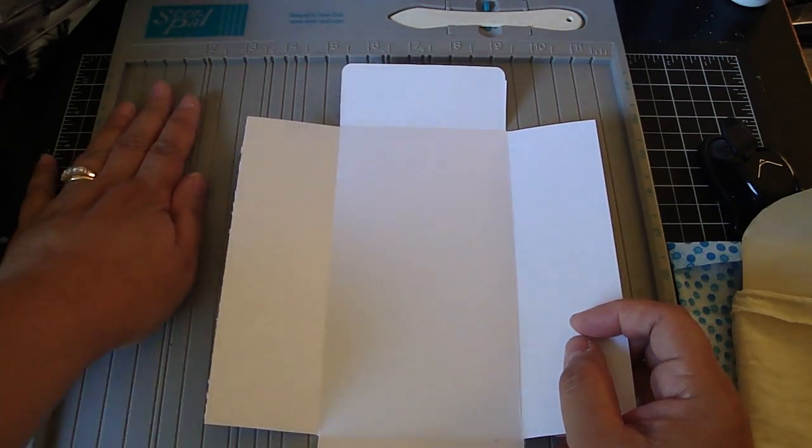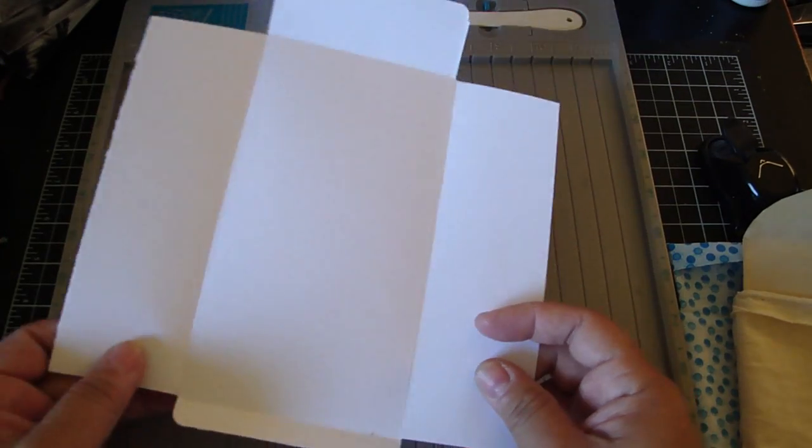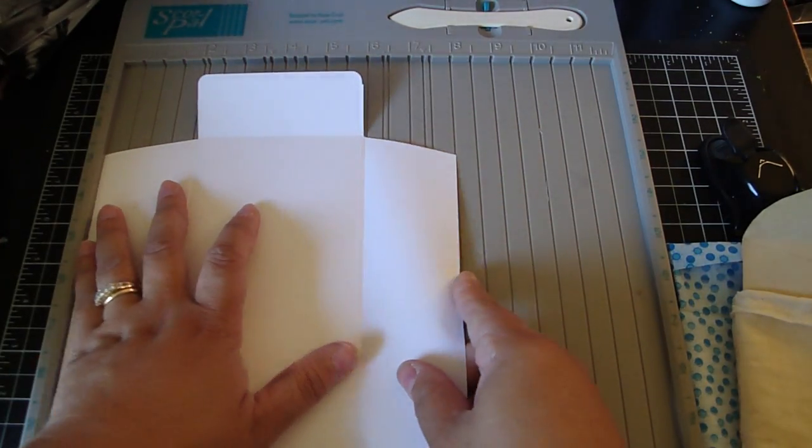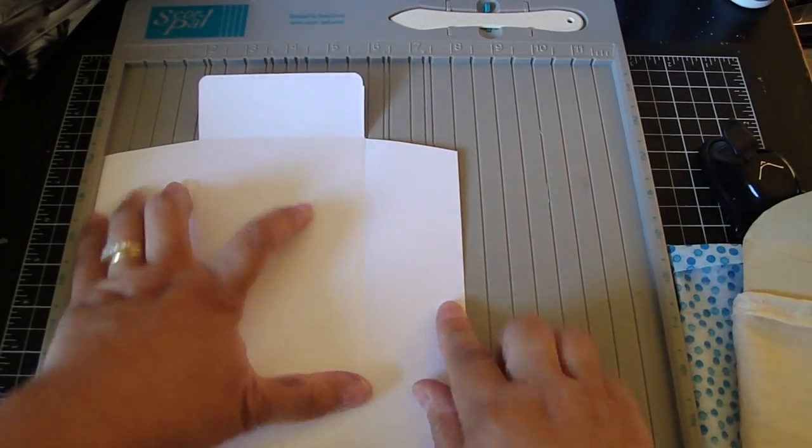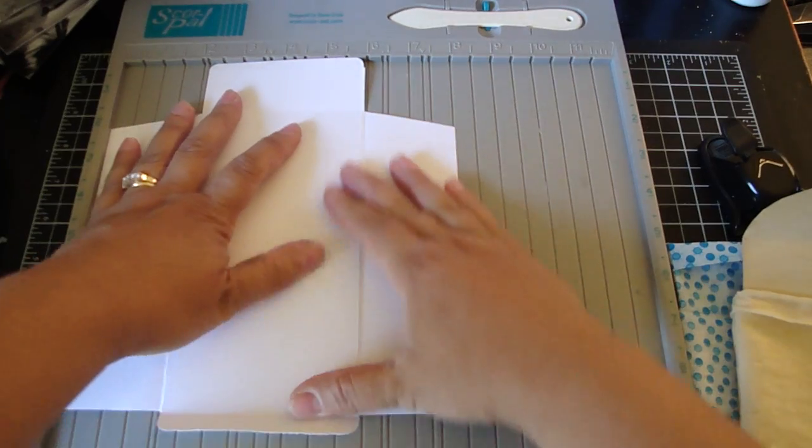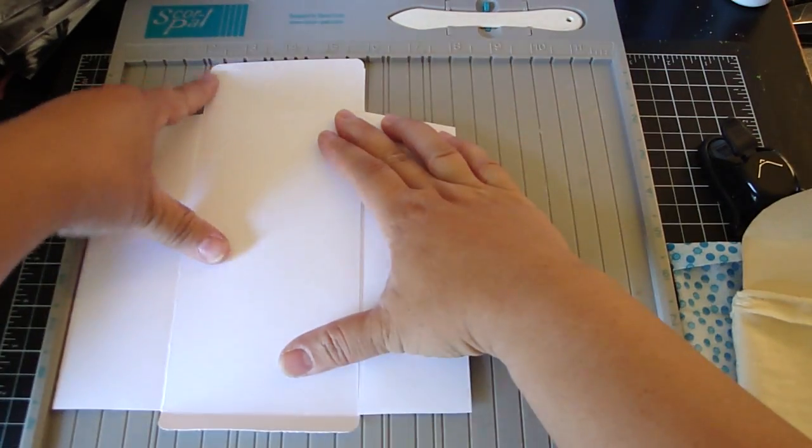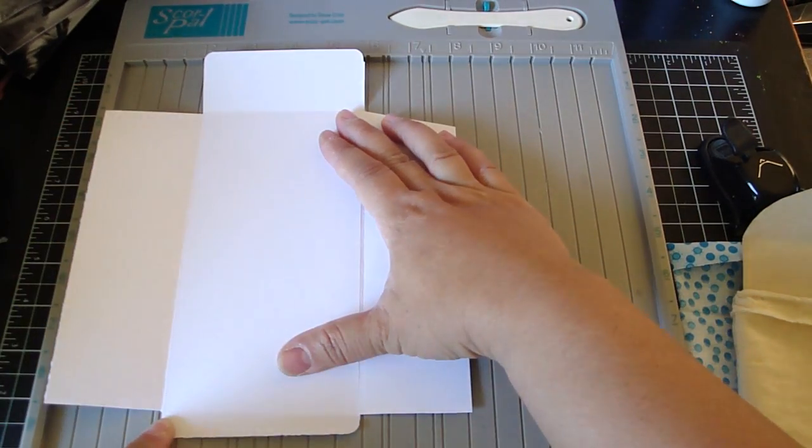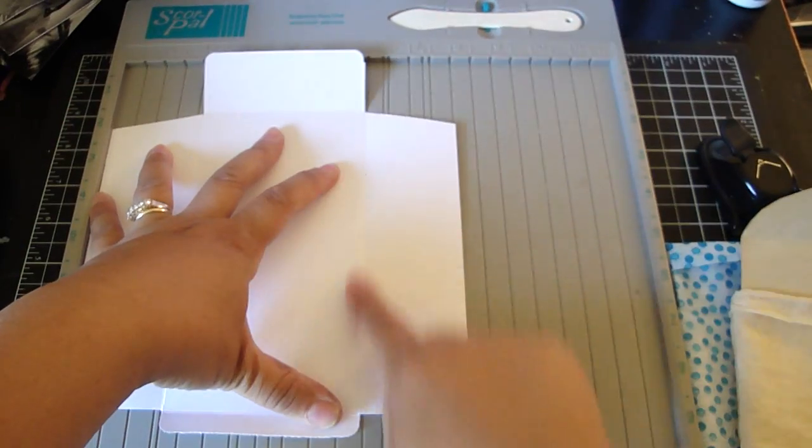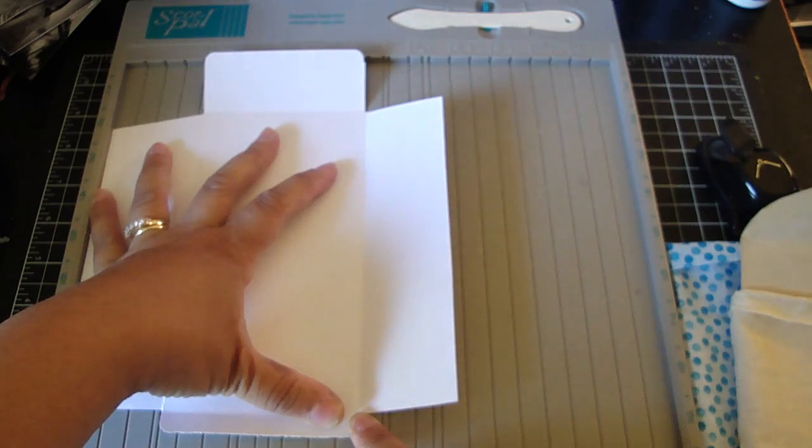And I use my score pal. If you don't have a score pal, I know there's a Martha Stewart scoreboard. Or you could just use your trimmer and use your bone folder. So basically, on the eight inch side, you're going to score it at two inches and then score it at six inches.